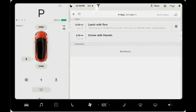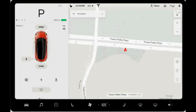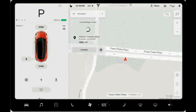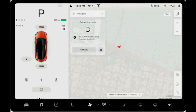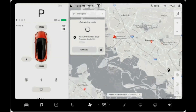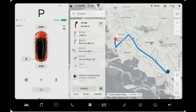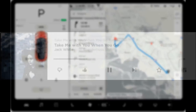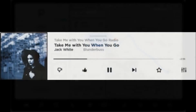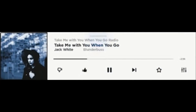The calendar app syncs with your phone calendar. If appointments have a location, you can tap it to quickly navigate to that location. If an appointment has a phone number, it can quickly dial into it.